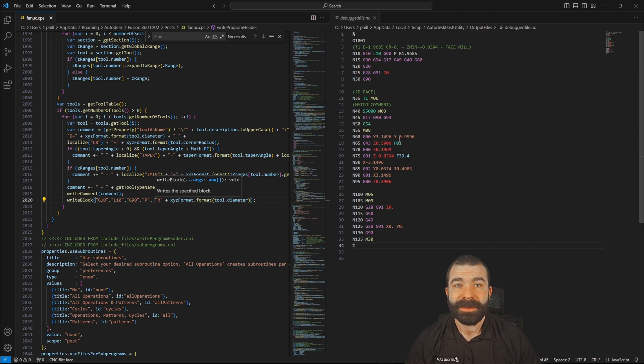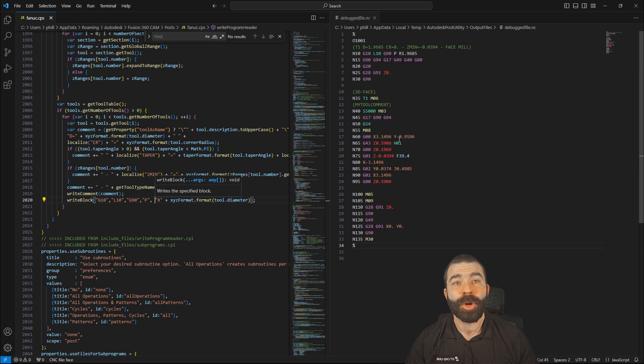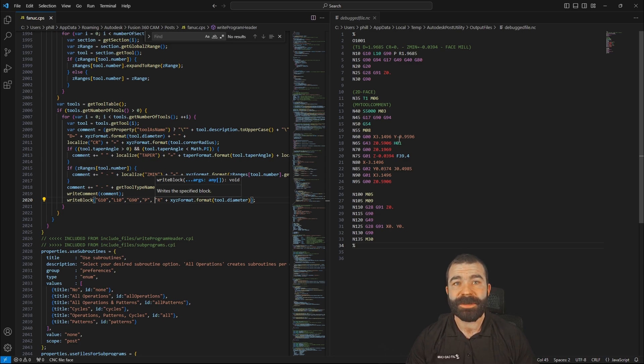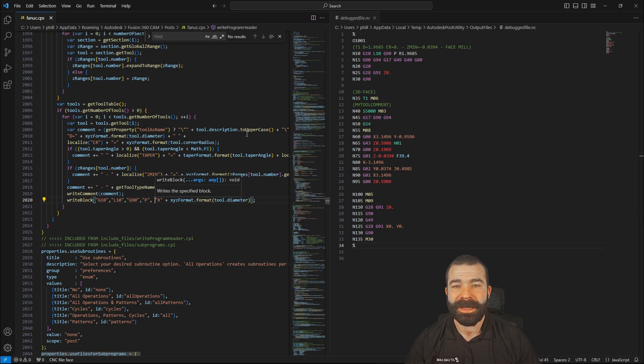So you have to keep that in mind. If you ever have to change that tool, you have to change it here in the G code at the end of the day.